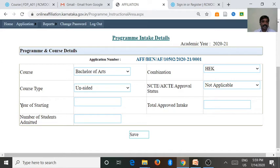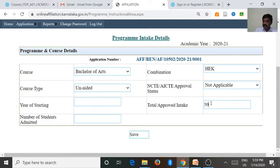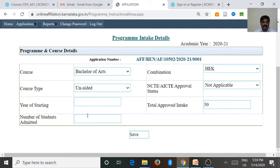Then go to the next field: the year of starting this combination — when was this combination started. We want to enter the total approved intake. For the H.E.K. combination, we got 50 intake, so we enter 50. Then enter the number of students admitted in the previous year — out of 50, how many students were admitted. Then go to save.